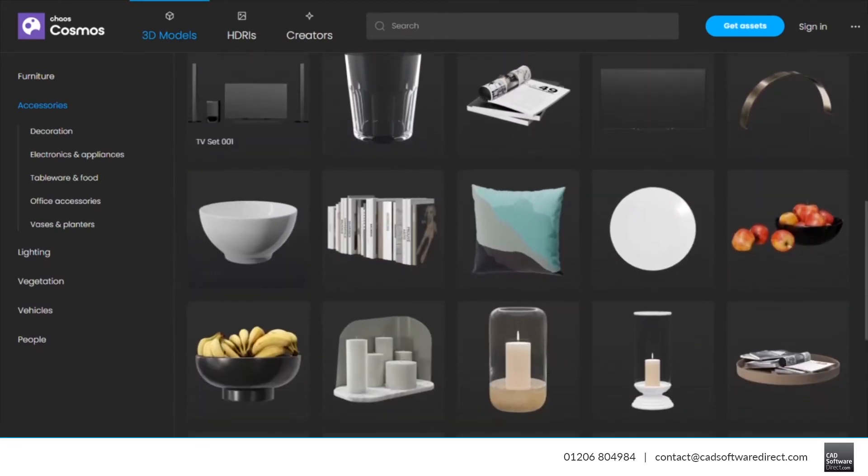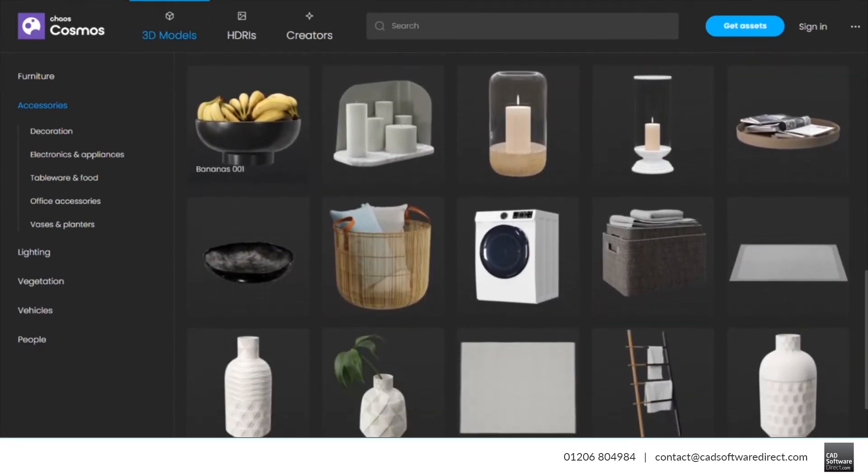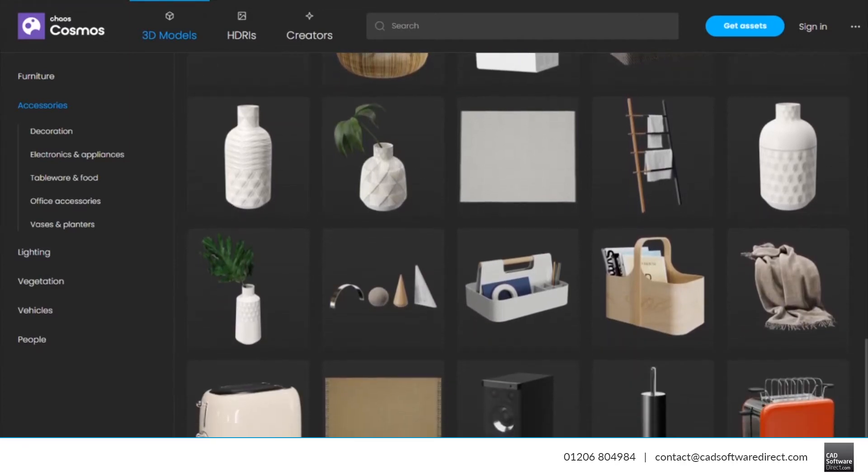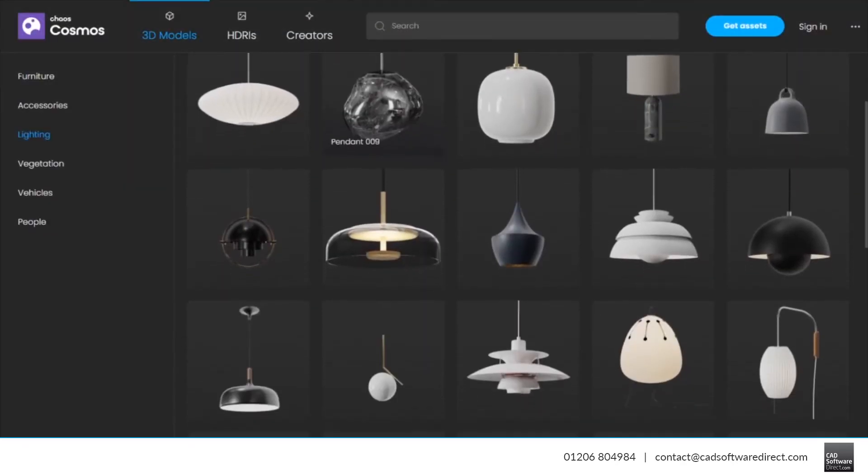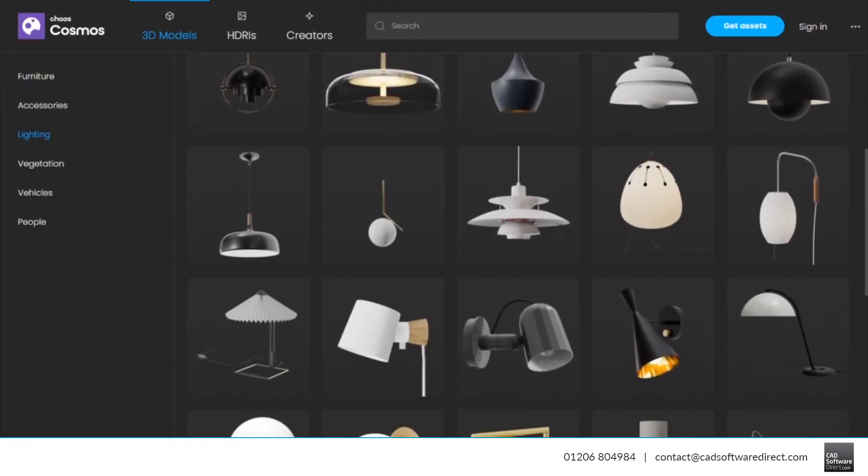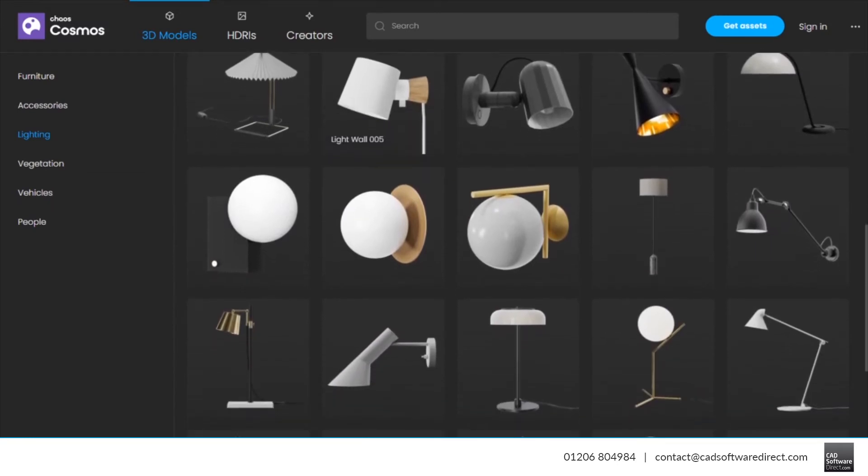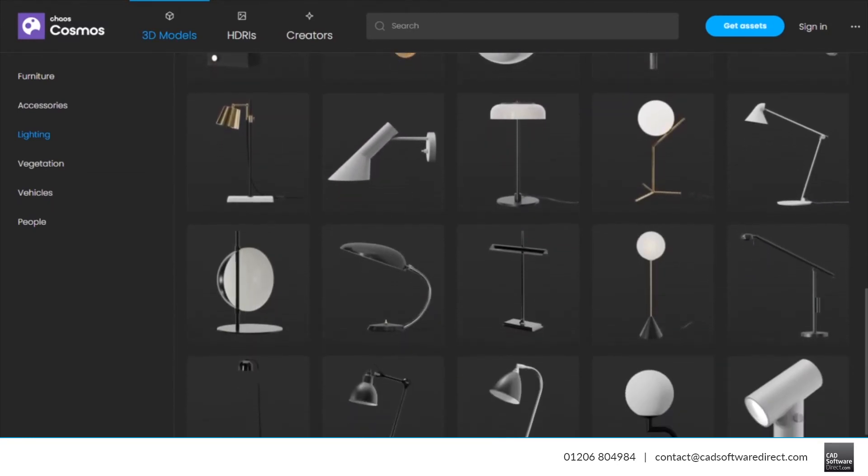In V-Ray Vision, you'll see more detail, perfect for real-time rendering. Then, when used in Chaos Vantage or with V-Ray, they show their full potential with photorealistic detail.